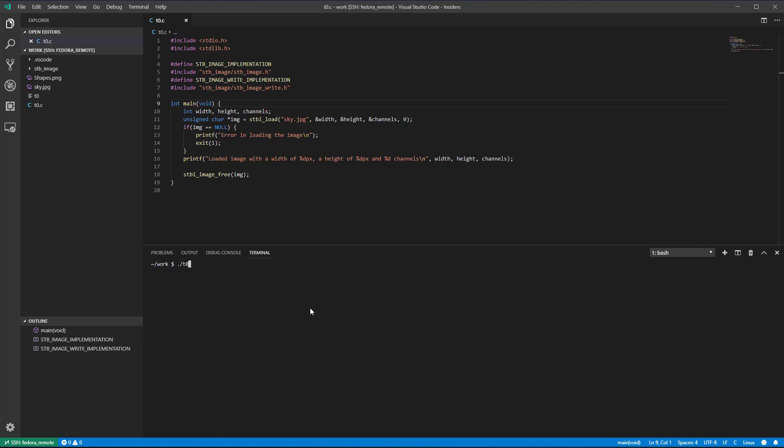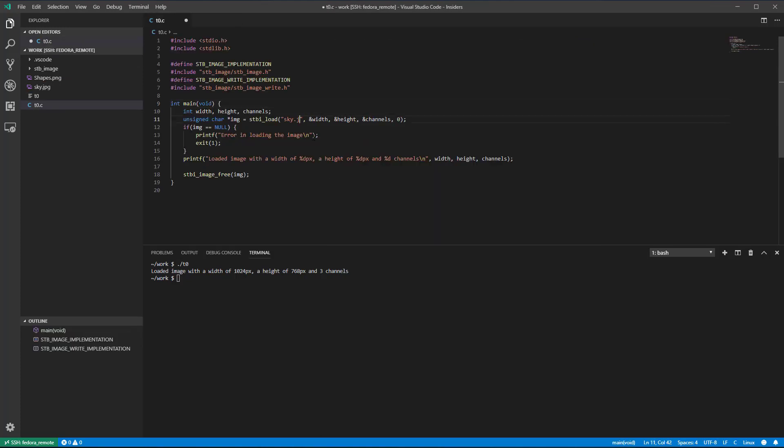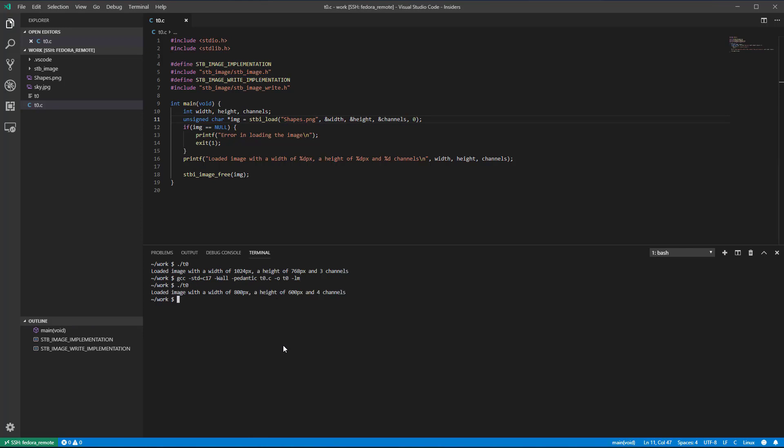This time, the code successfully loads the sky.jpg image and prints the image size and number of channels. This is how the input image looks. Let's check if our code also works with a png image as input. This time, the image has four color channels. It worked.